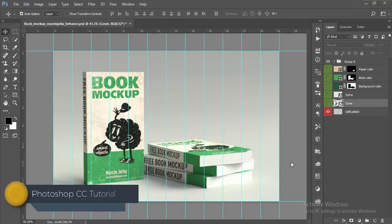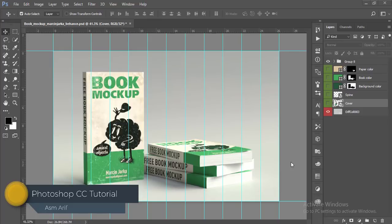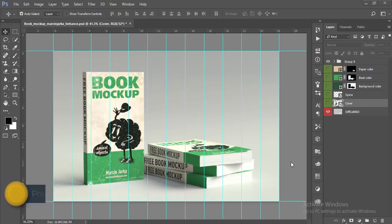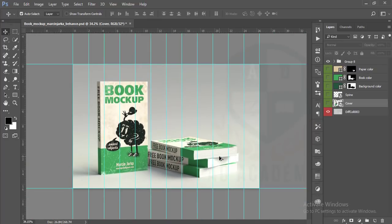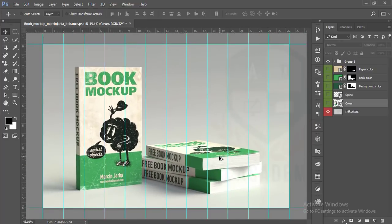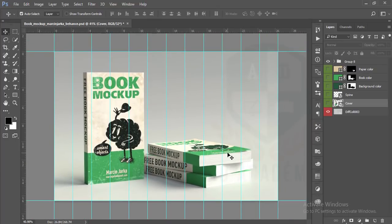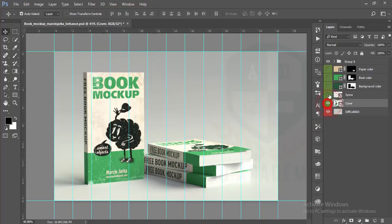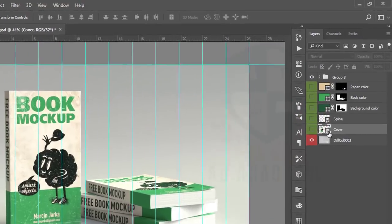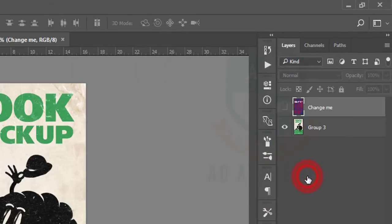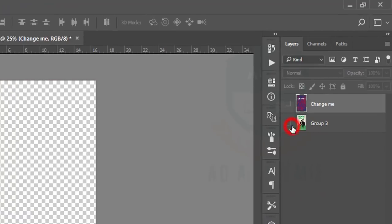Hello everyone, this is ASMRIF welcoming you to my new tutorial. Today we'll do book cover design. There is a mockup and I will edit this mockup and design a new book cover. Here is the cover and the spine.